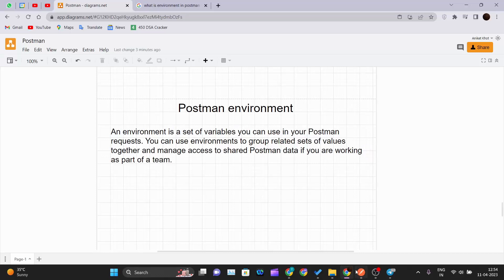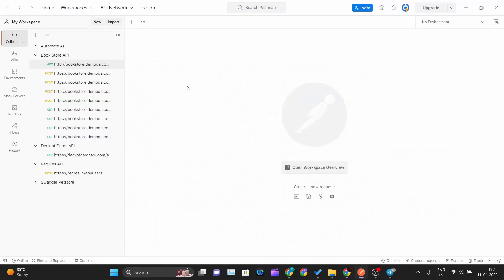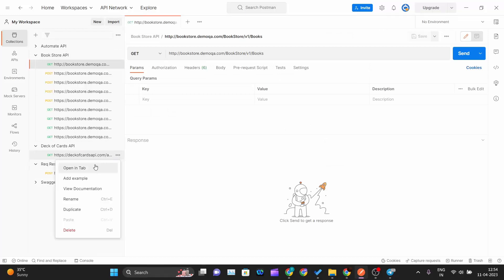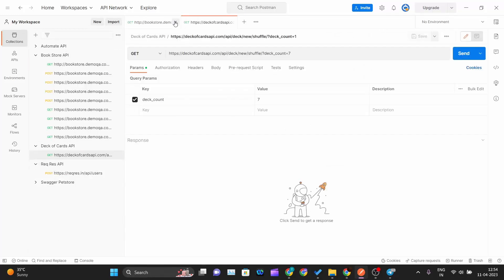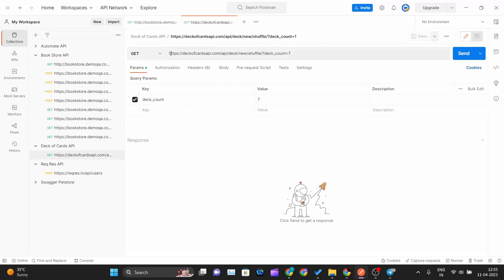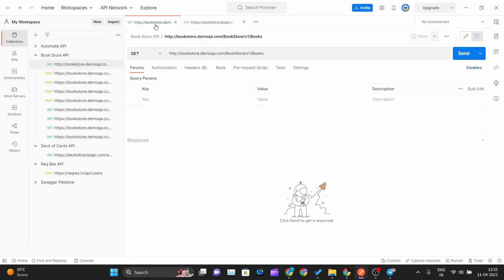So let me get into Postman. I will create one environment and we will use our bookstore API GET method and also a deck of cards API GET method that we used in our previous video. These are the two APIs we will be using — deck of cards and bookstore.